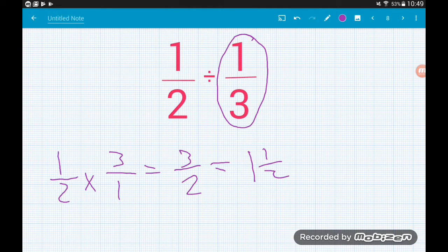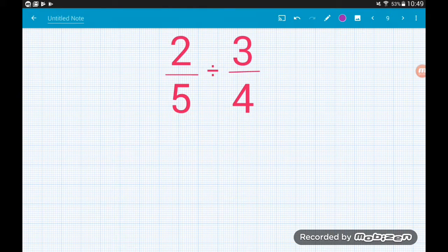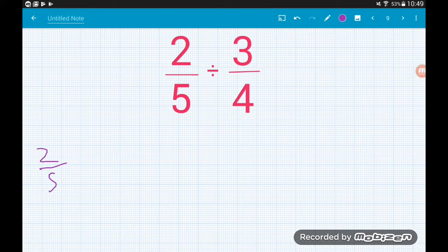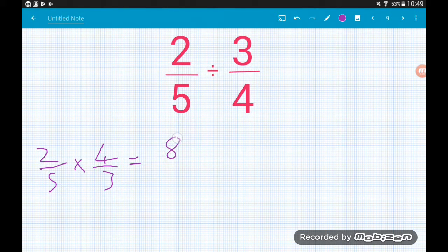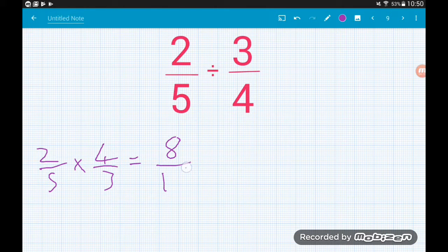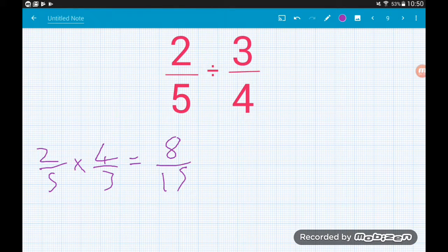Two-fifths divided by three-quarters becomes 2/5 × 4/3. Multiplying fractions, we get 2 × 4 = 8 on top and 5 × 3 = 15 on the bottom — eight-fifteenths. That's a nice proper fraction and can't be written as a mixed number.